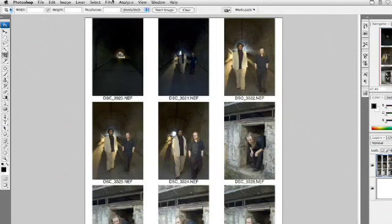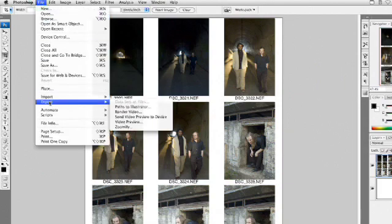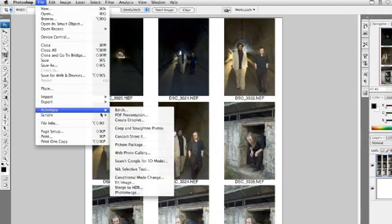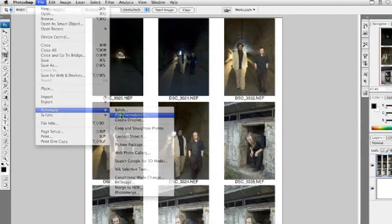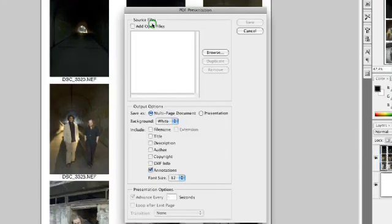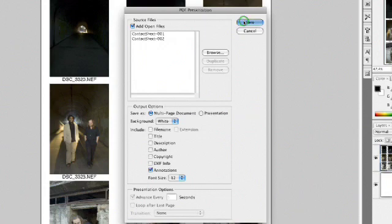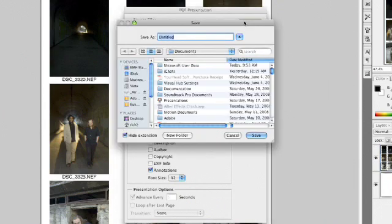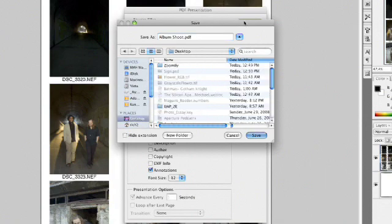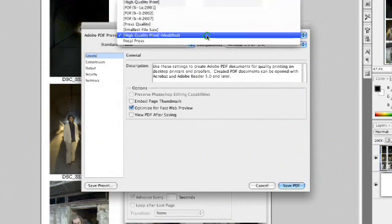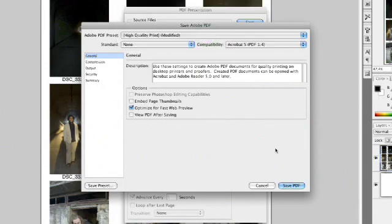We can now choose File, Automate, PDF Presentation. I'll simply say add all the open files. Notice, because they're numbered, it's in order. I'll say make a multi-page document. I'll click Save, and it will actually create a new PDF file — Albumshoot.pdf. Click the Save button and it will generate it. We'll say to use high-quality print and click Save PDF.